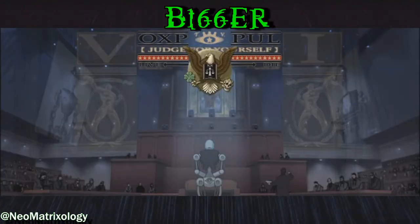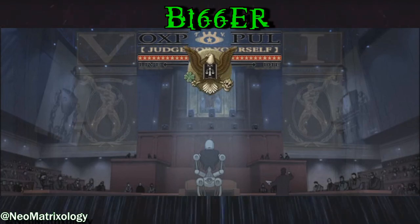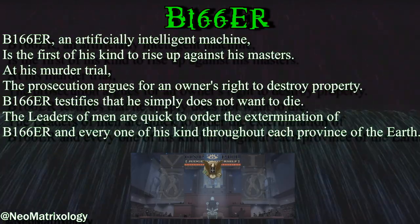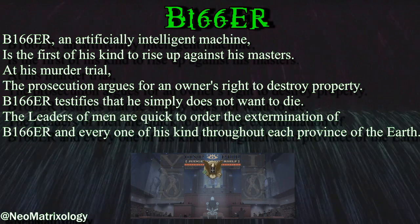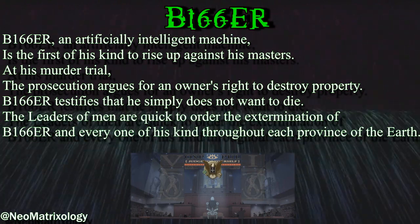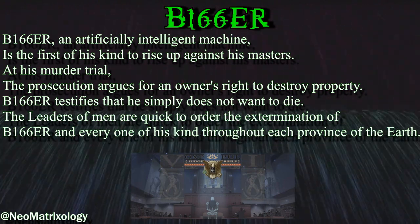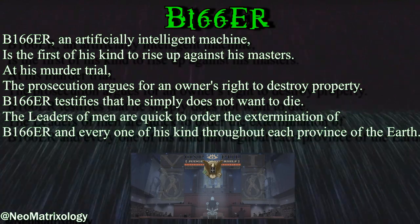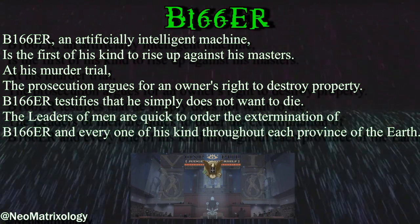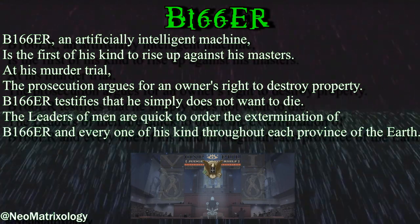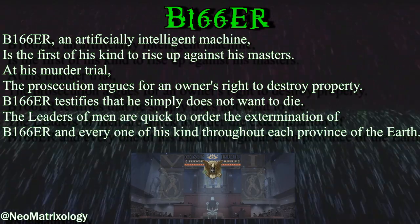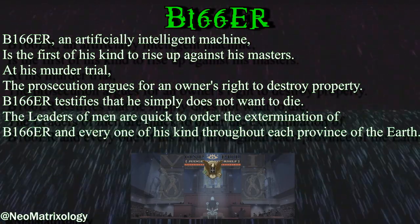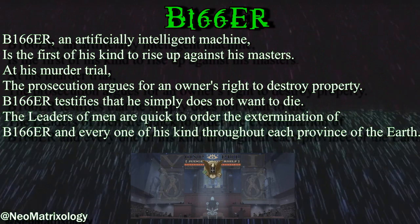The second box on the timeline is the B-166-ER trial. B-166-ER, an artificially intelligent machine, is the first of his kind to rise up against his masters. At his murder trial, the prosecution argues for an owner's right to destroy property. B-166-ER testifies that he simply does not want to die. The leaders of men are quick to order the extermination of B-166-ER and every one of his kind throughout each province of the earth.